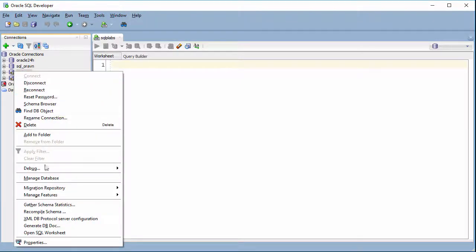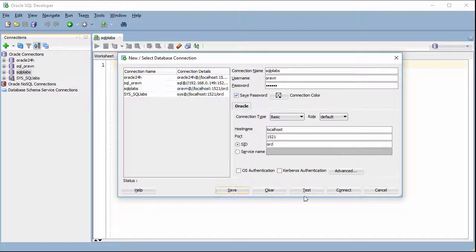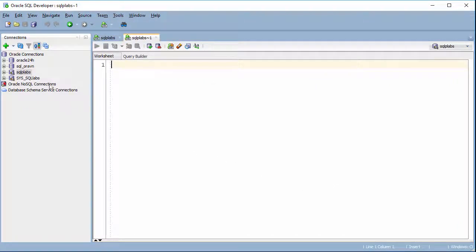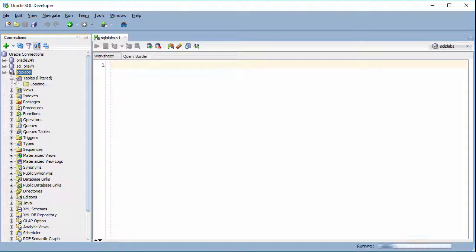Now we need to log on with the new password. We go here, try the new password here, then save and connect. So now you can see we are able to log on with the new password.